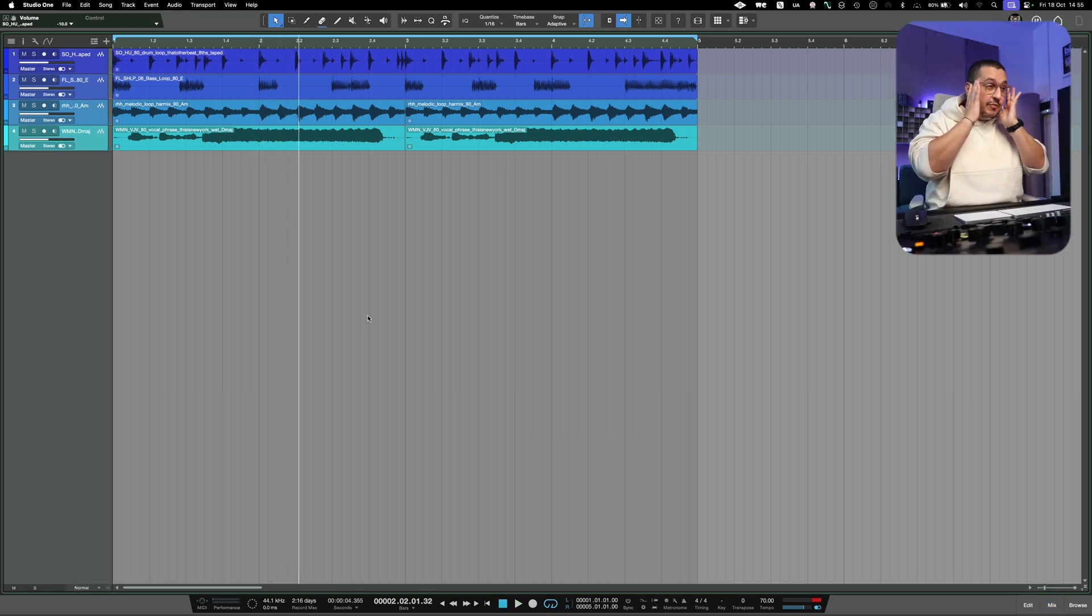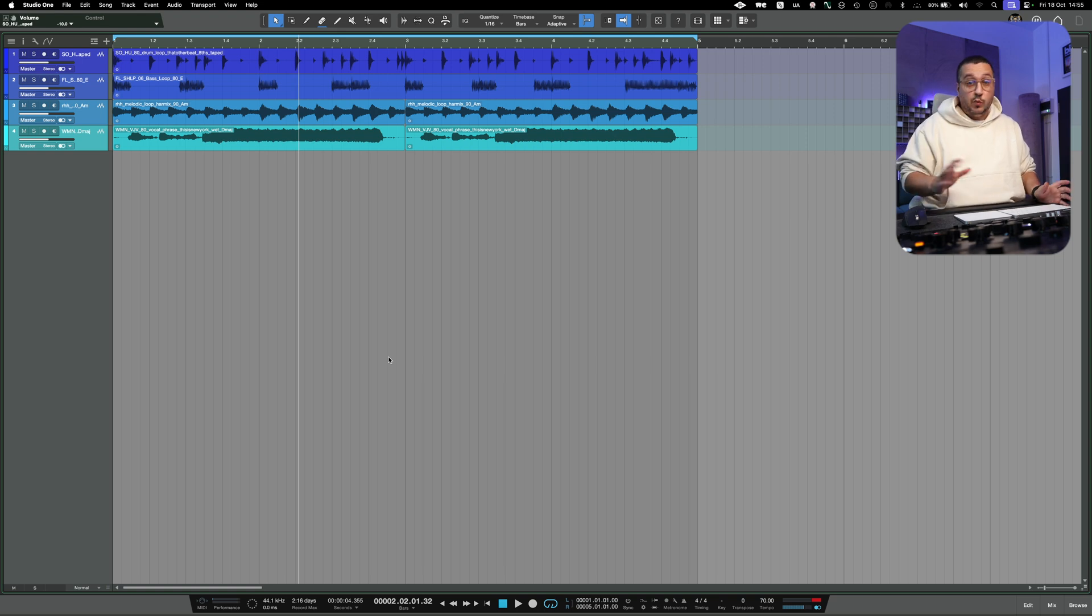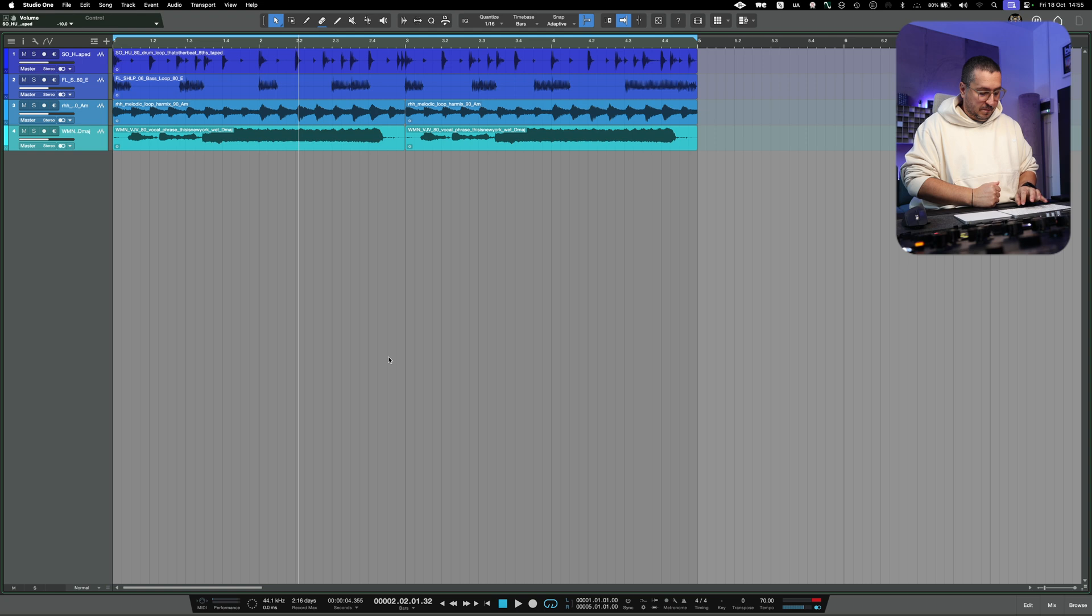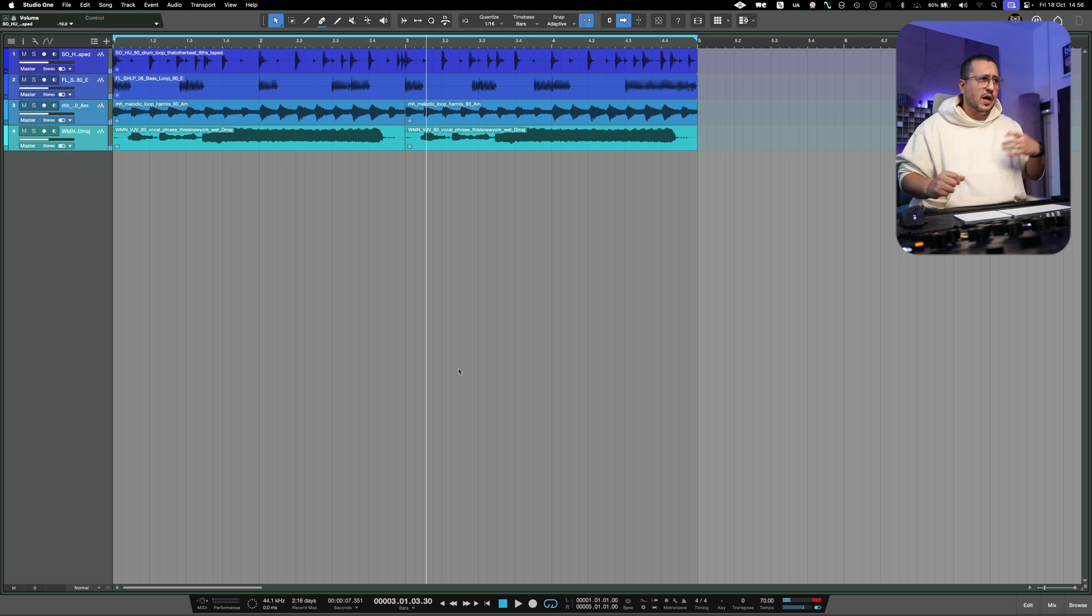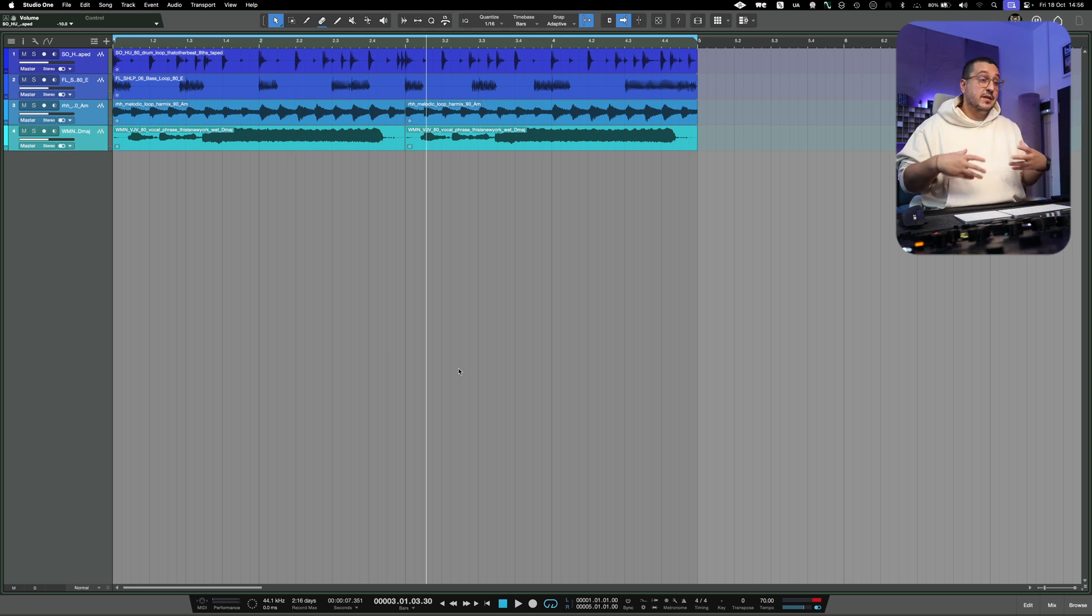I've made a basic beat using the Splice integration, which is an amazing feature if you are a producer. Fairly simple. We have a drum loop, bass, a melody, and some vocals.